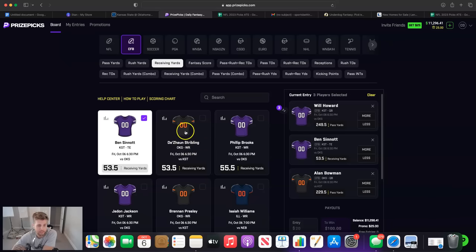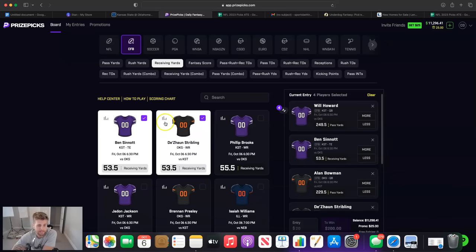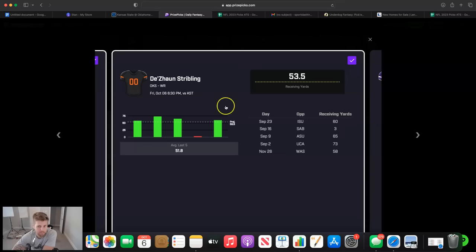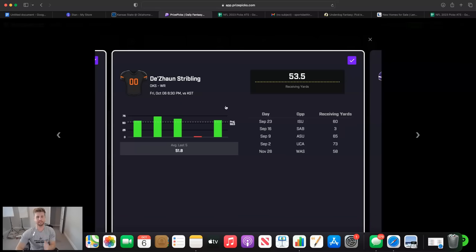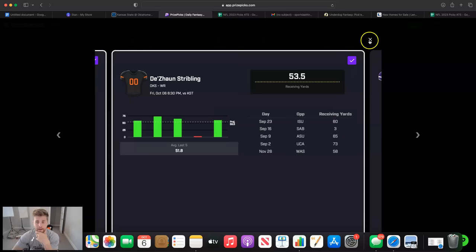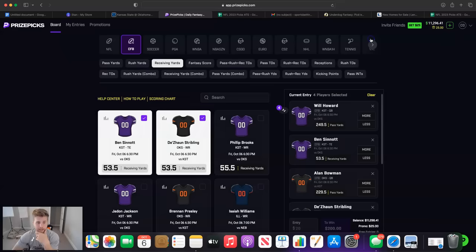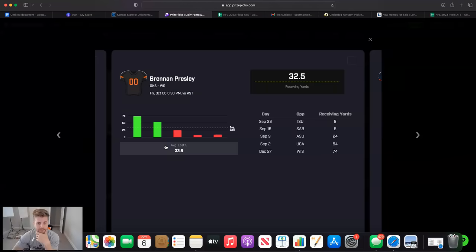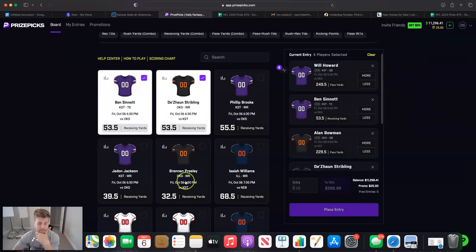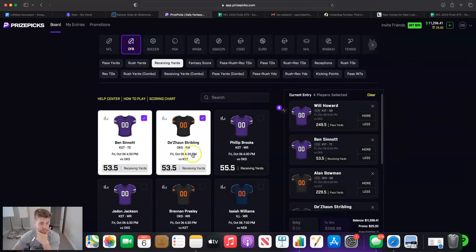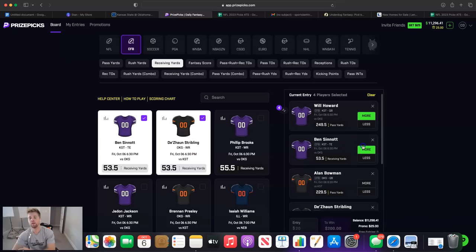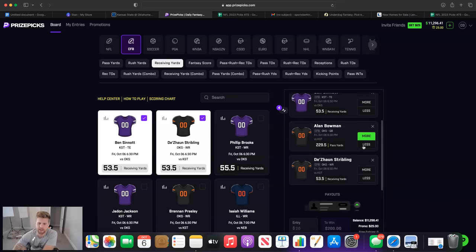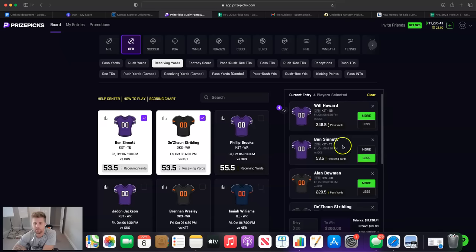Get exposure to Alan Bowman in multiple different ways, okay? Now we're going to get Dazon Stribling. Dazon, hell of a name. And for the last five, he's going off. He's getting to 60 yards. He's not getting 100. He's not going crazy. He's getting to 60. But the most important game is this last game, where he got exactly 60 yards, because that's where Alan Bowman was the quarterback. So he got fed there. If you look at Presley here, Presley got nine yards when Bowman was the quarterback. So I'm looking here, not a lot to choose from, but I like Stribling. I like this four-man right here, and I'll see if I can get down on it.